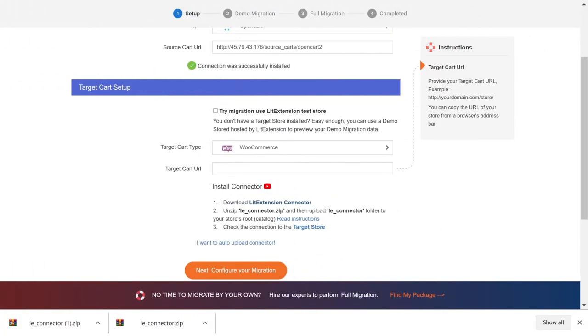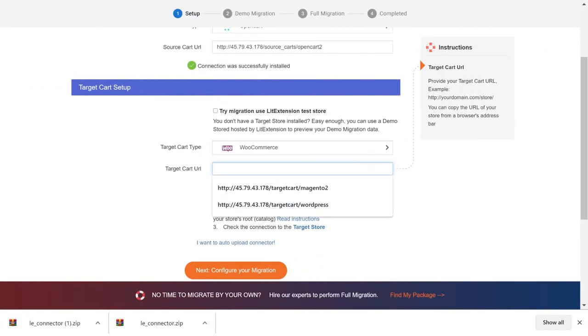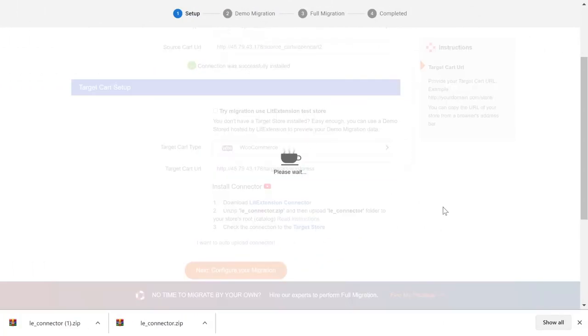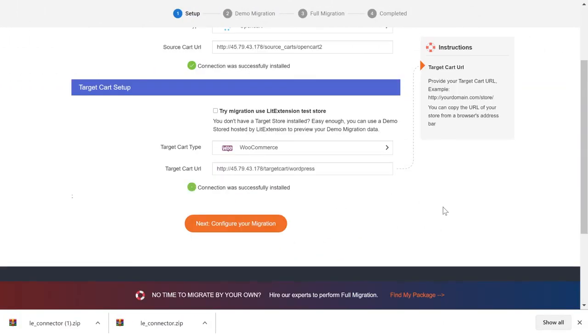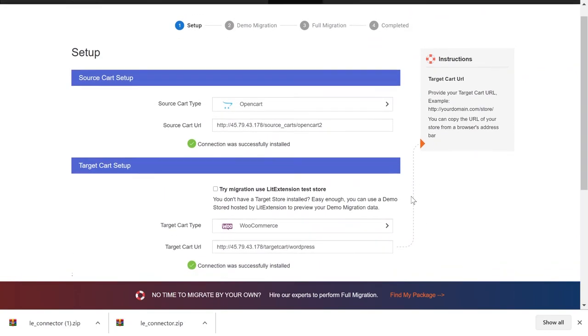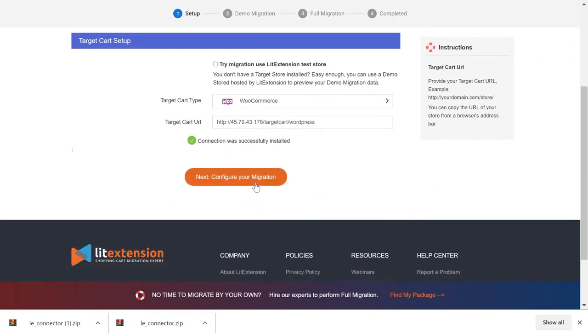Finally, go back to your migration page and put in your URLs. You will receive an automated message: Connector was successfully installed. That's how easily you can install a LitExtension connector. Now you can continue your migration.